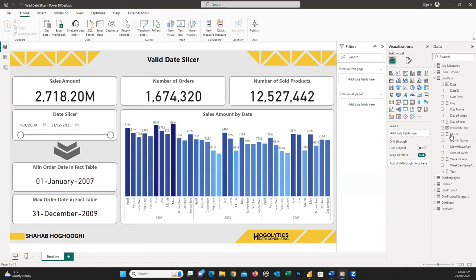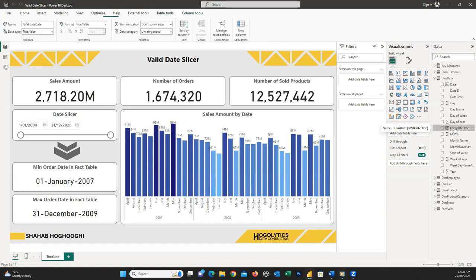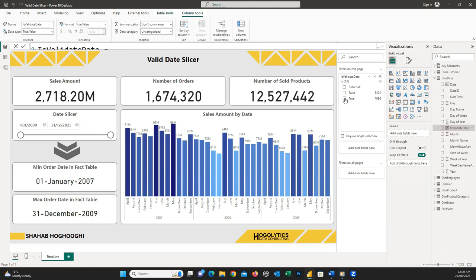What this calculated column does for us is give a TRUE or FALSE result — if the date is in range it gives TRUE, otherwise the result will be FALSE. Now the only thing we need to do is drag and drop this column into the filter pane on the page and choose the TRUE value. So easy.